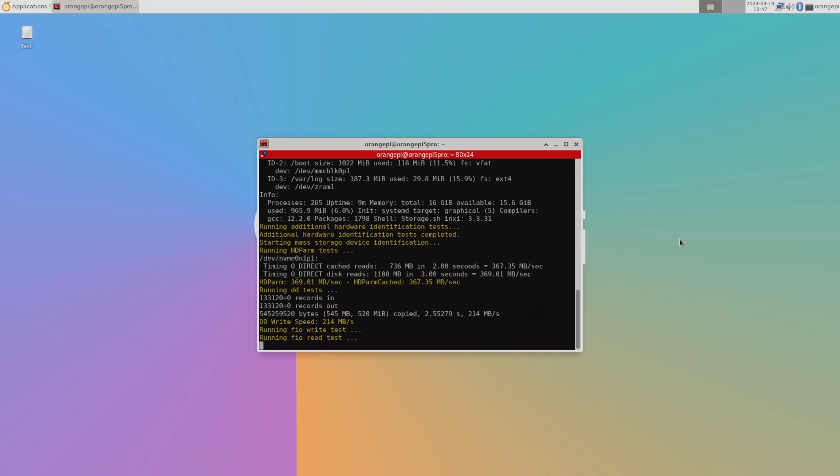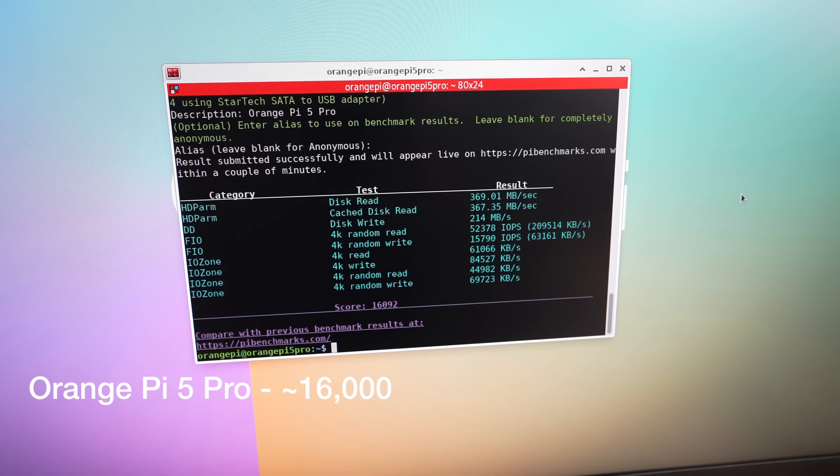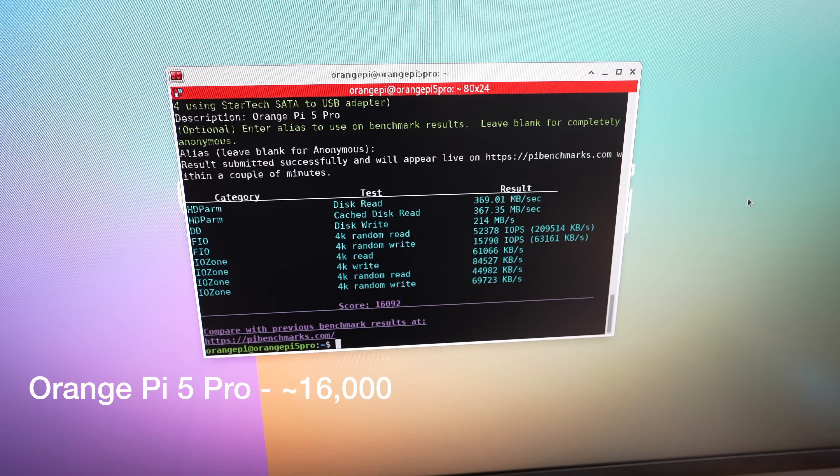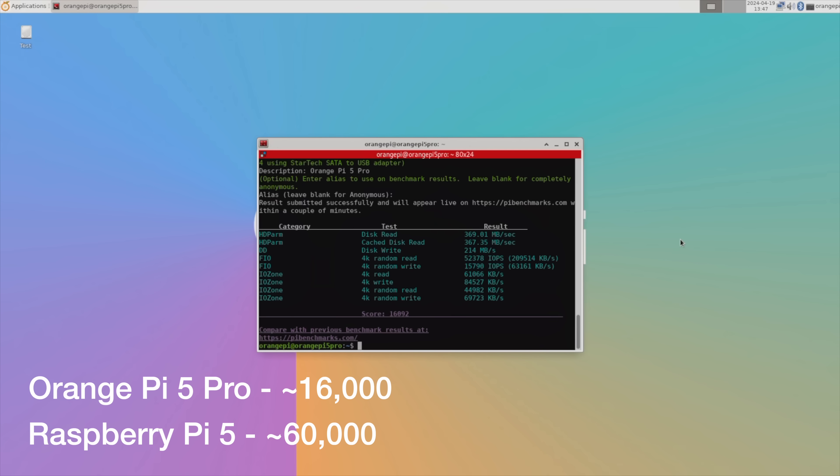I ran the test three times with very consistent results. Across the three tests, I got an average total score of a little over 16,000. The Raspberry Pi 5 had results slightly under 60,000, so the Orange Pi 5 Pro is significantly slower than the Raspberry Pi 5. This is likely due to the one-generation reduction on the PCIe port.